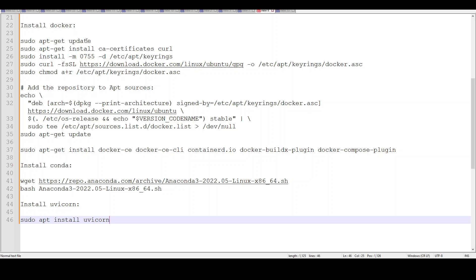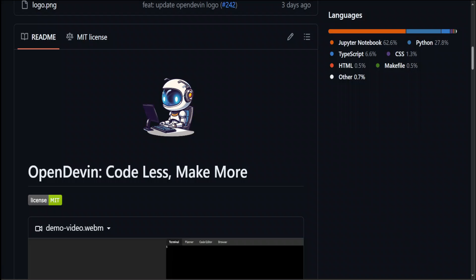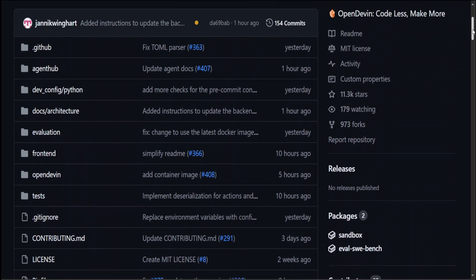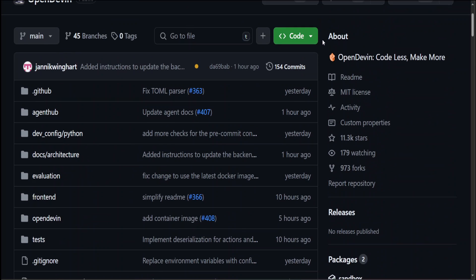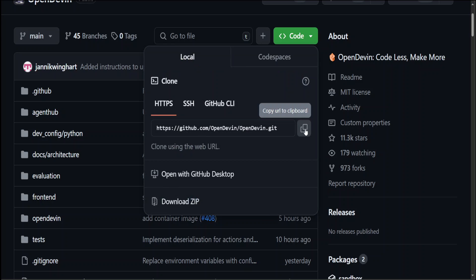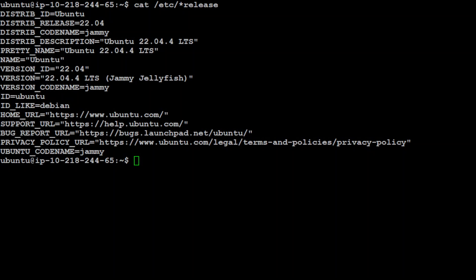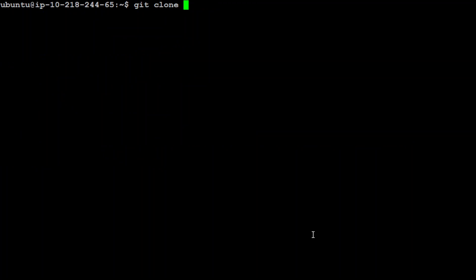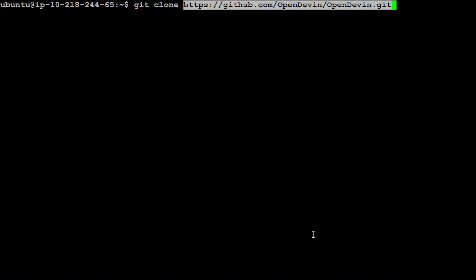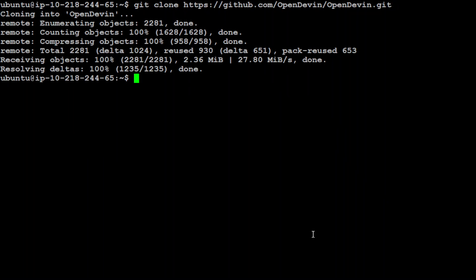Uvicorn is simply an ASGI or async server gateway interface compatible web server implementation for Python. These are all the prerequisites you need. Once you have them, you need to go back to the GitHub repo of OpenDevin. Scroll up, click on this green button and grab this URL because we need to git clone this repo on our local system.